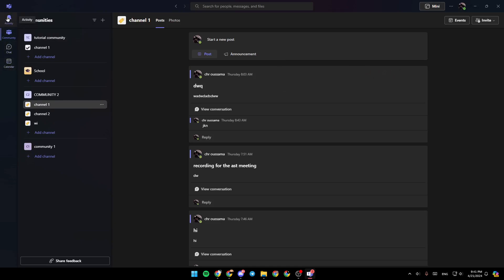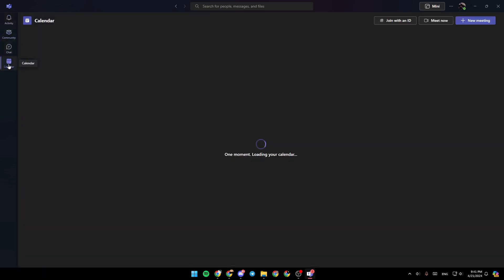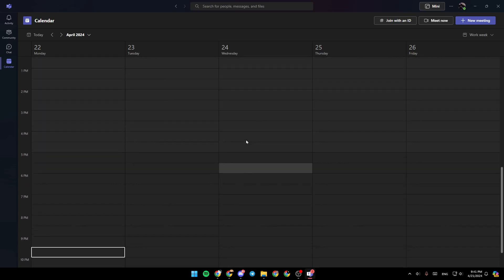There is the activity section, community, chat, and lastly, the calendar. Here in the calendar, you're going to find all of your scheduled meetings. And if you have your interview scheduled, you're going to find this right here.